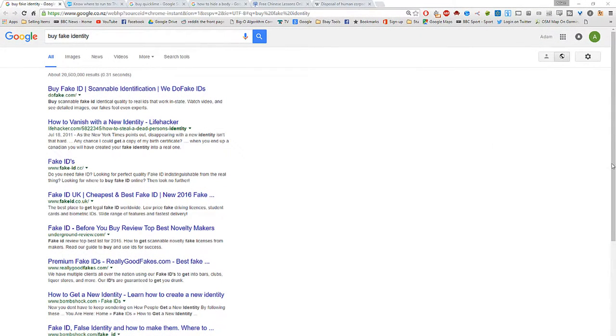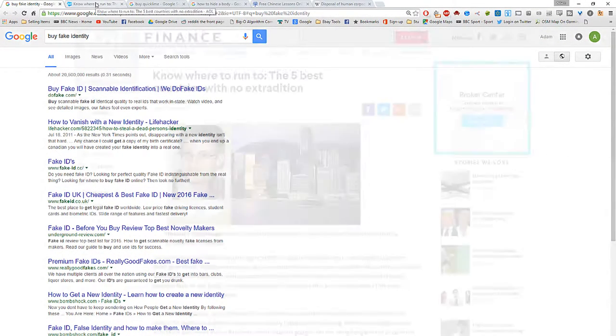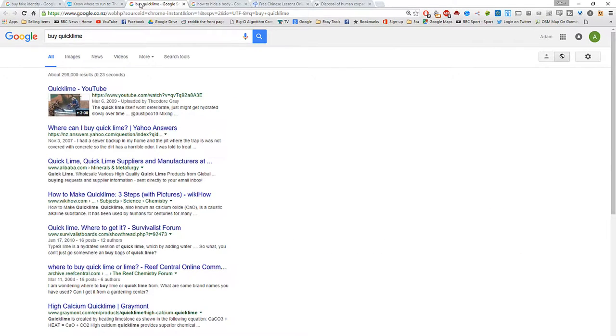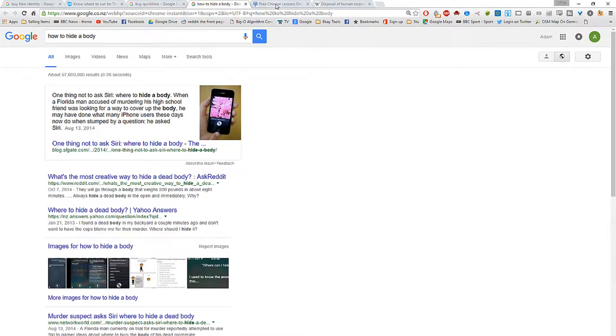Hey this is Adam from Ads Productions going through some of the Google Chrome extensions that I found pretty damn good for 2016 so here we go.